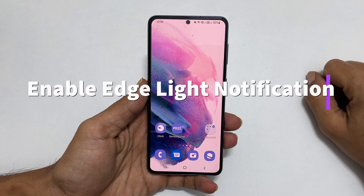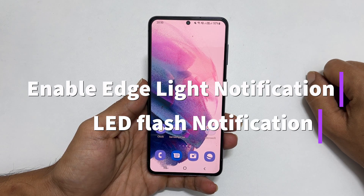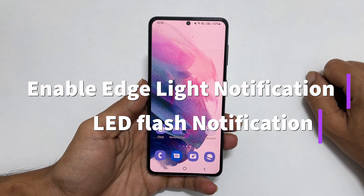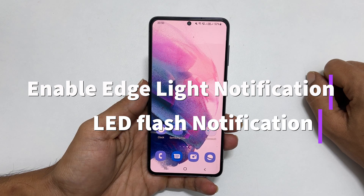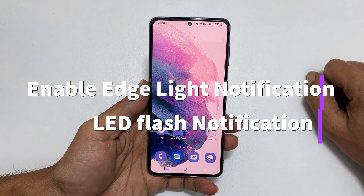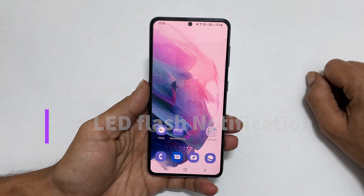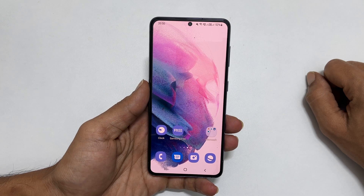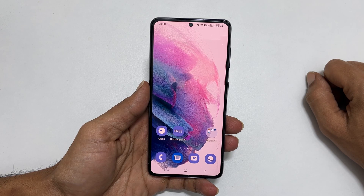Hi, welcome to the channel. This video will show you how to enable edge lighting and flashlight notification on the Samsung Galaxy S21 or Galaxy S21 Ultra running on One UI 4.0 based on Android 12.